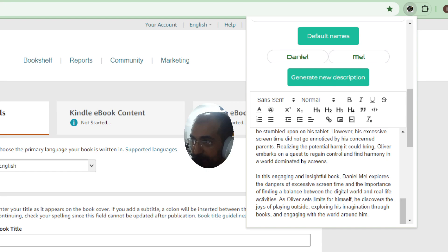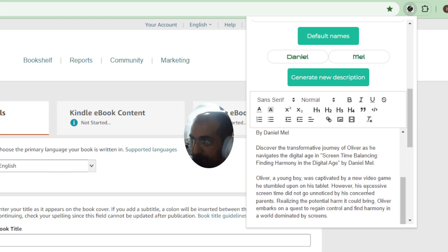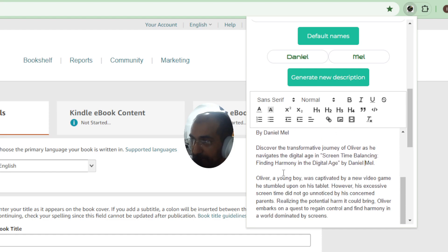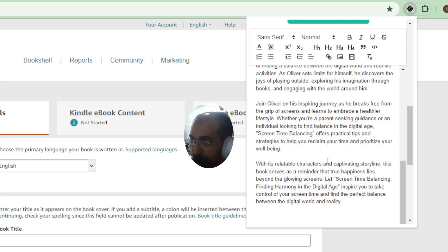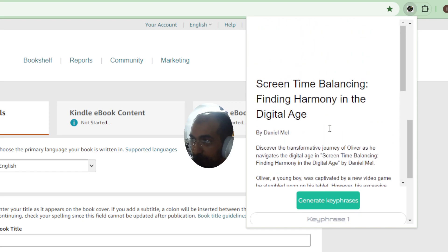Then I can generate a new description of the book just by clicking this button here automatically and then once that's created this is going to be the description. As you can see it talks about the author as well which is you and you can see it's been also written in a sort of organized way.